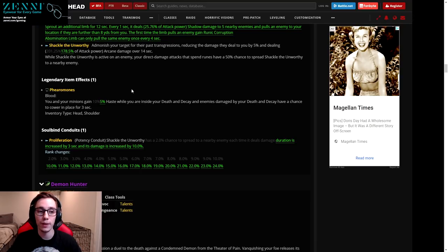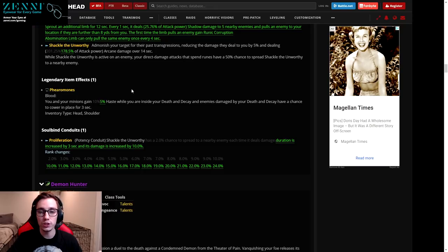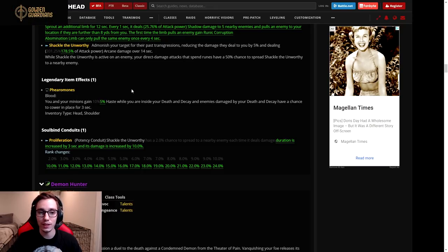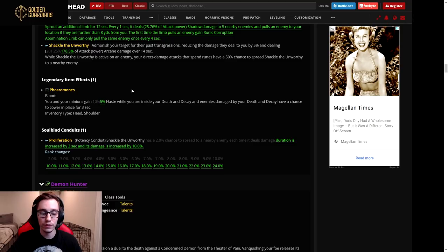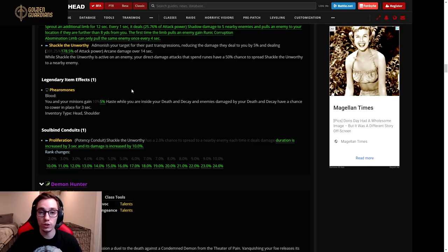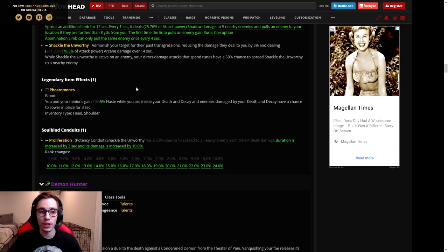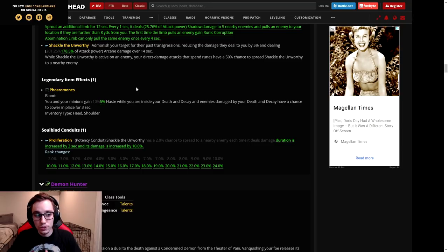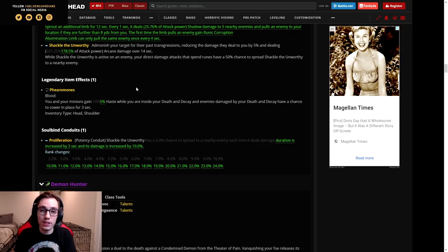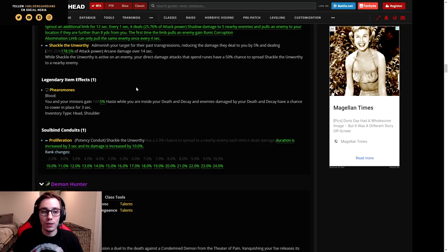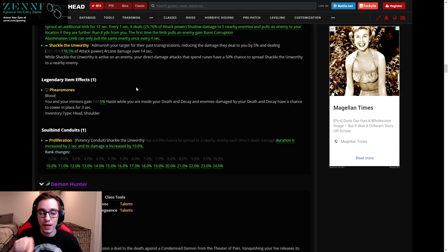I don't think any of the specs were using this legendary to begin with, and nerfing a legendary that no one is using makes no sense to me. So this one should be getting reverted because there's absolutely no way that they would nerf a legendary no one's using, right? Yeah, we'll see. Then moving on to the covenants, so Kyrian has seen some changes.